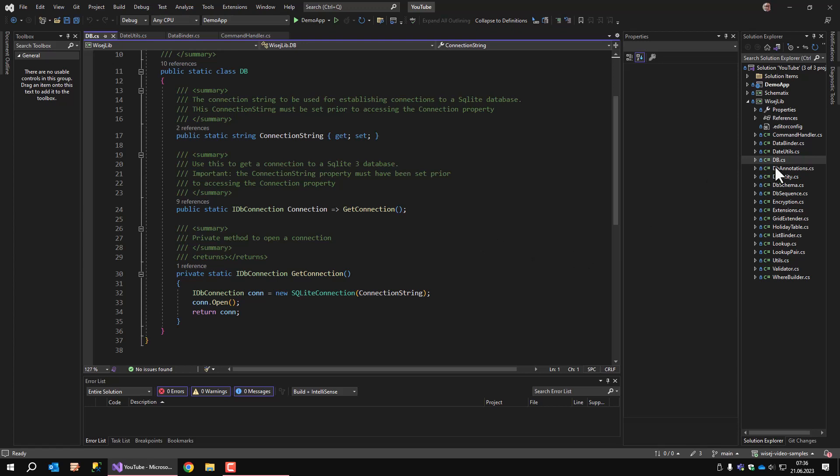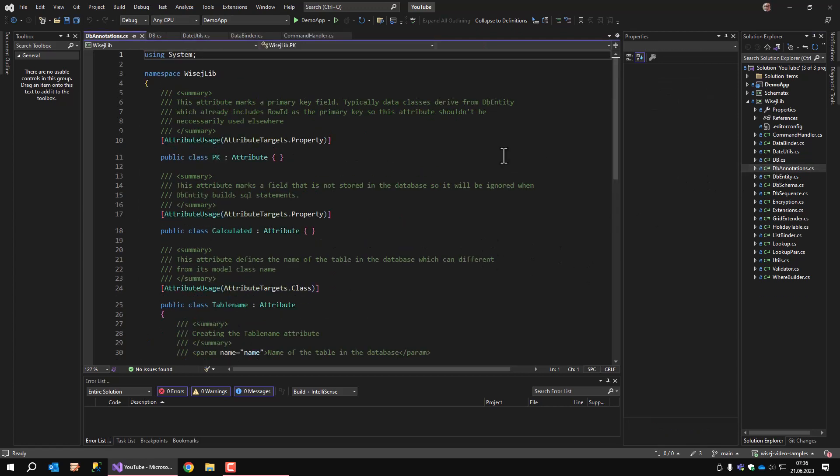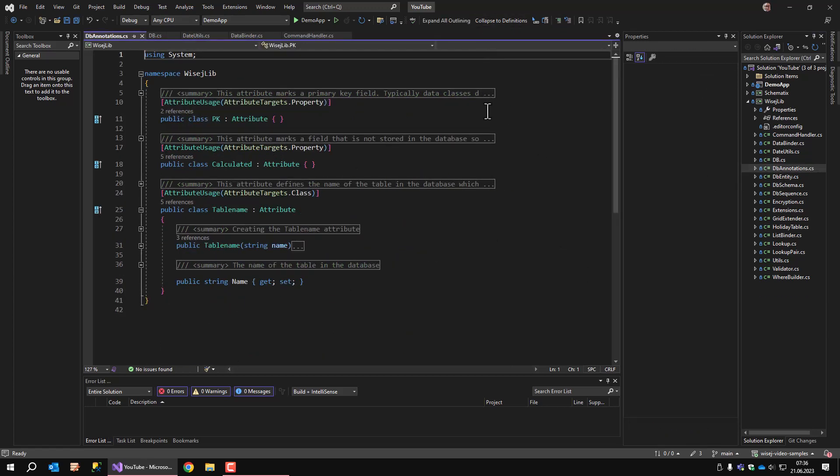The next one is the DB annotation. DB annotation defines a few attribute classes that are necessary to automatically create SQL statements.